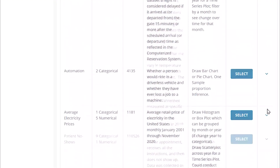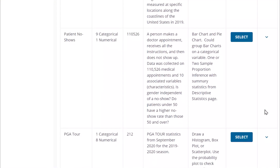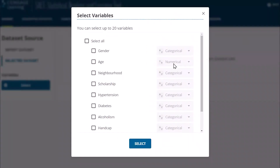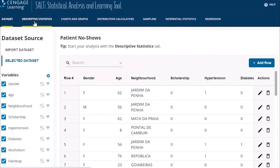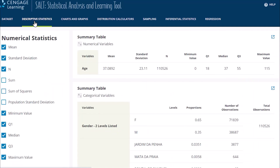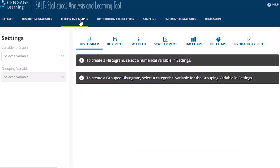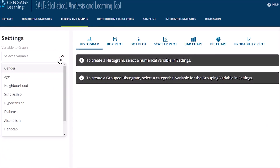In addition to using the Statistical Analysis and Learning Tool in your WebAssign assignments, you can sprinkle SALT into your lecture discussions to help your students visualize and analyze data. Go directly to SALT at statistics.cengage.com to select or import a dataset to teach concepts. You'll find a wide range of engaging datasets, from small sets to ones with thousands of data points.